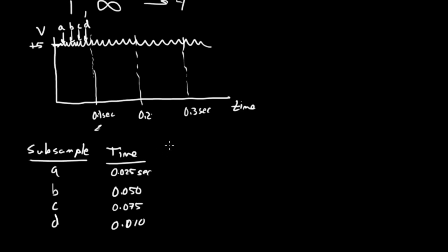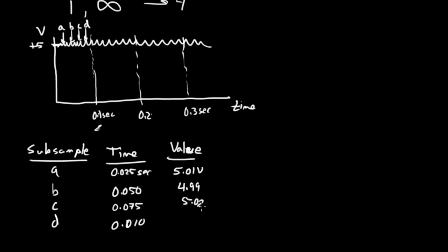What is the value that we got from those instantaneous samples? Let's say this one is 5.01 volts, this one is 4.99 volts, this one is 5.02 volts, and this one is 4.99 volts.